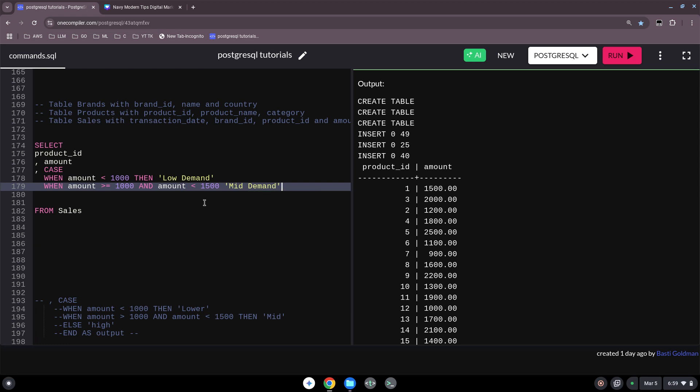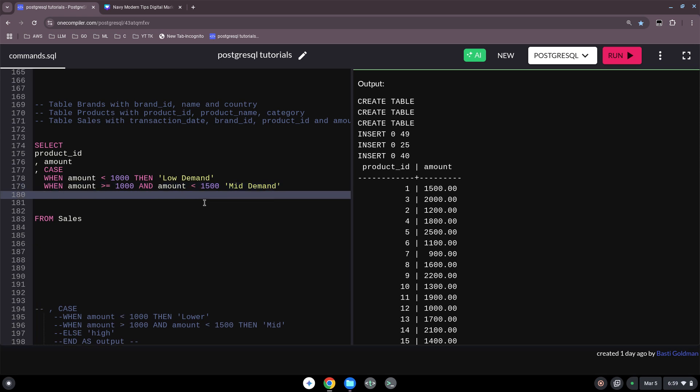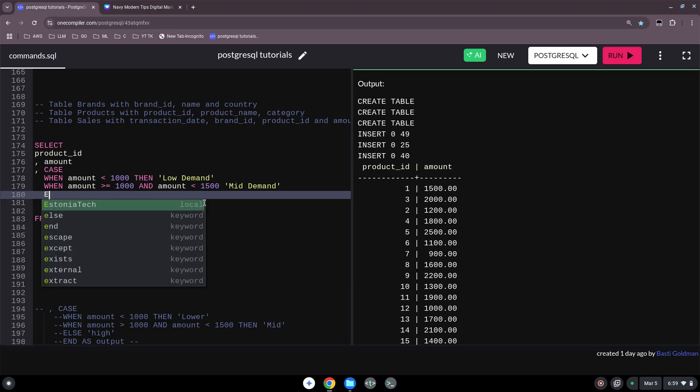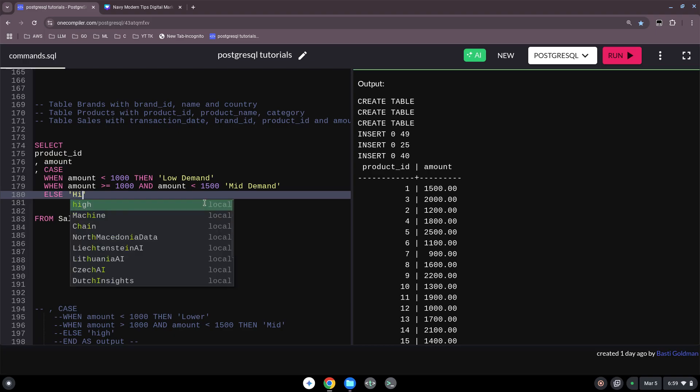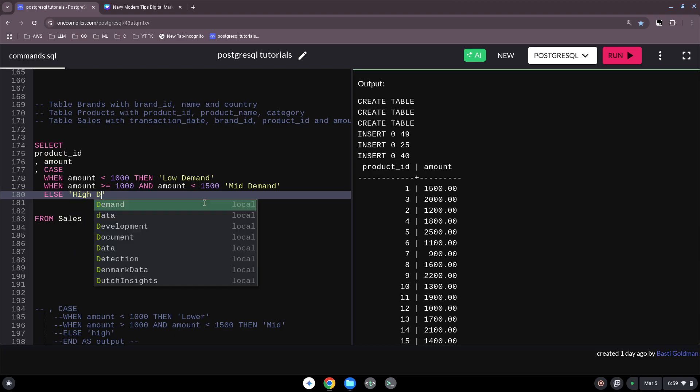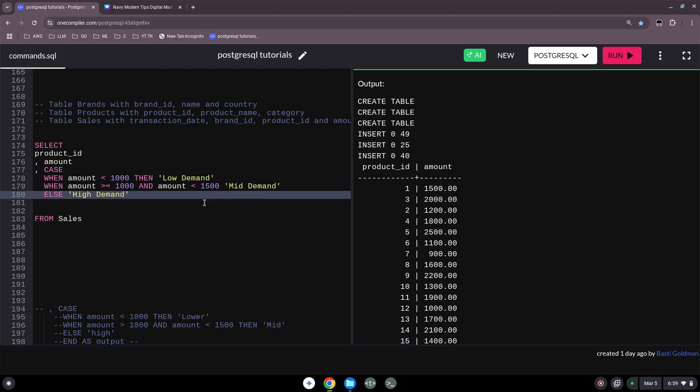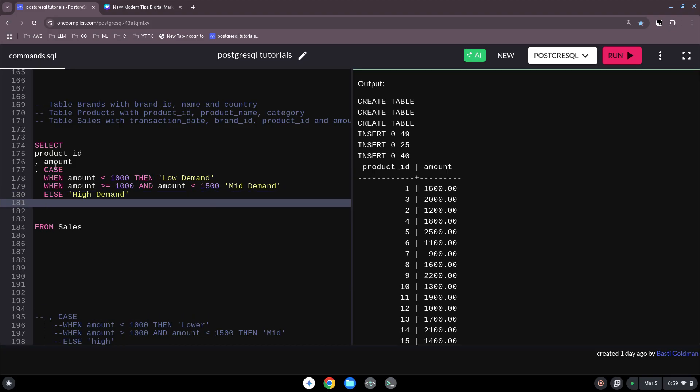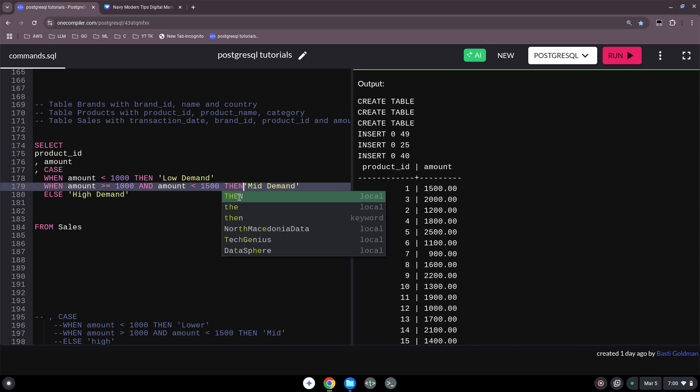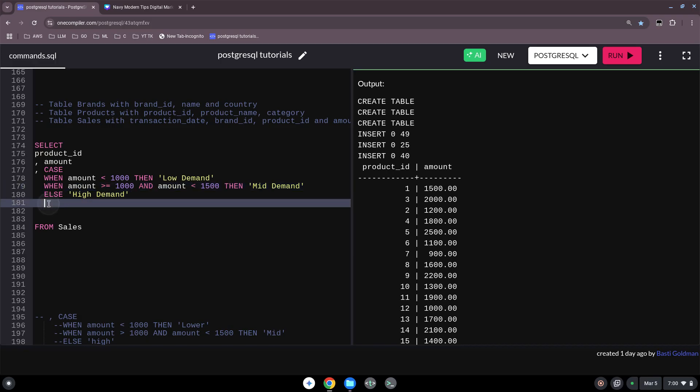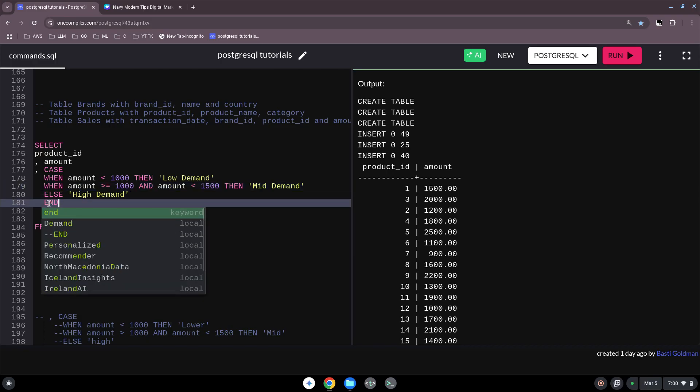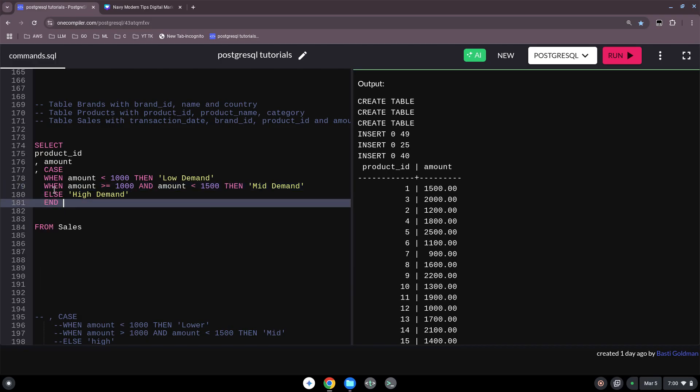And then we have already two categories and all others we have to bring somewhere, so all others for us is high demand. So our CASE we open with this function or with this command CASE, we have here our whole coding inside. So when this, then this, when this, then this, and we end this.